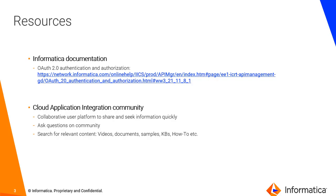For more information you can refer Informatica documentation on the given link. And you can also search for more collateral on cloud app integration community, which is a collaborative user platform for people to share and seek information quickly. You can ask questions on community and have the experts answer those questions. And you can also search for relevant content. For example videos and documents and KBs, examples and how to's.